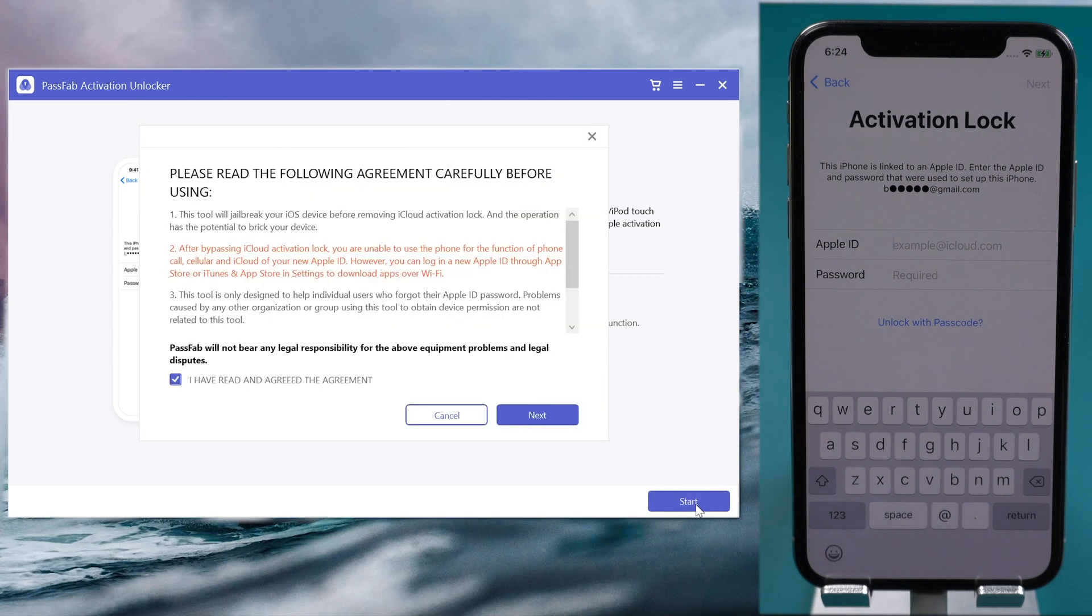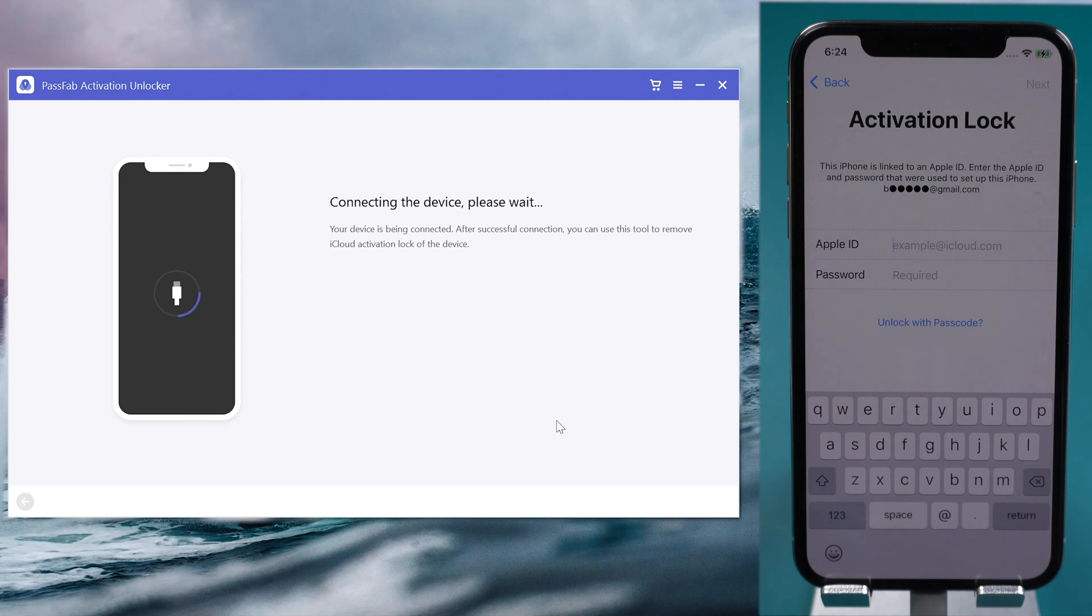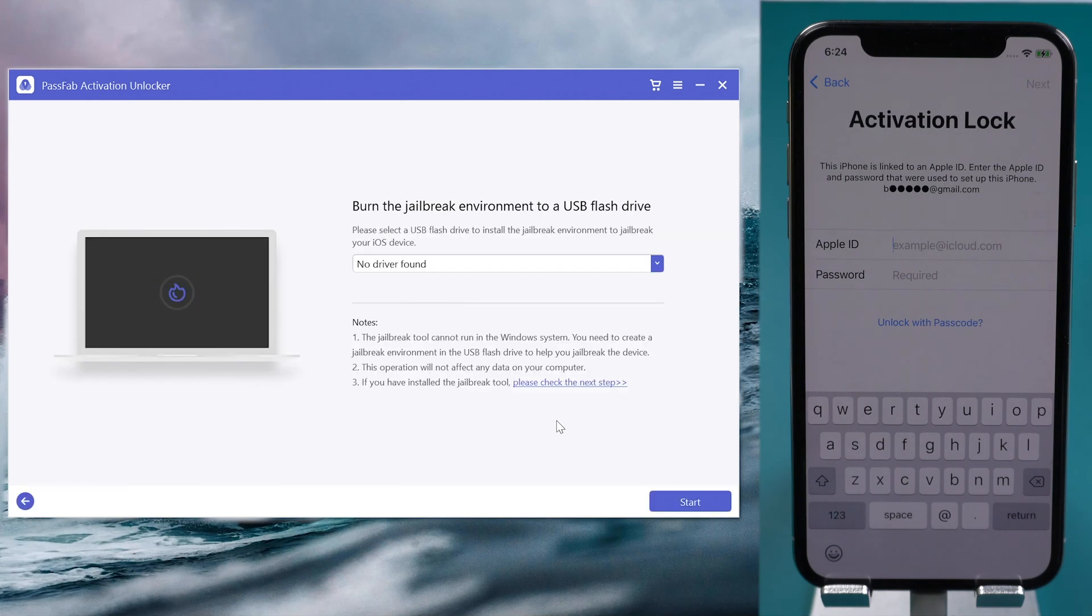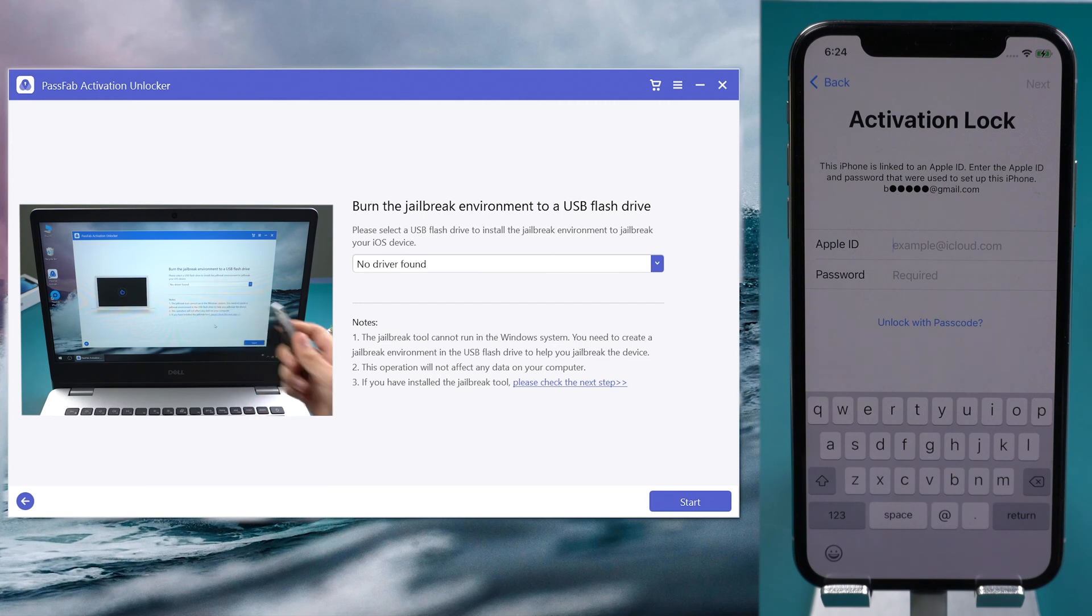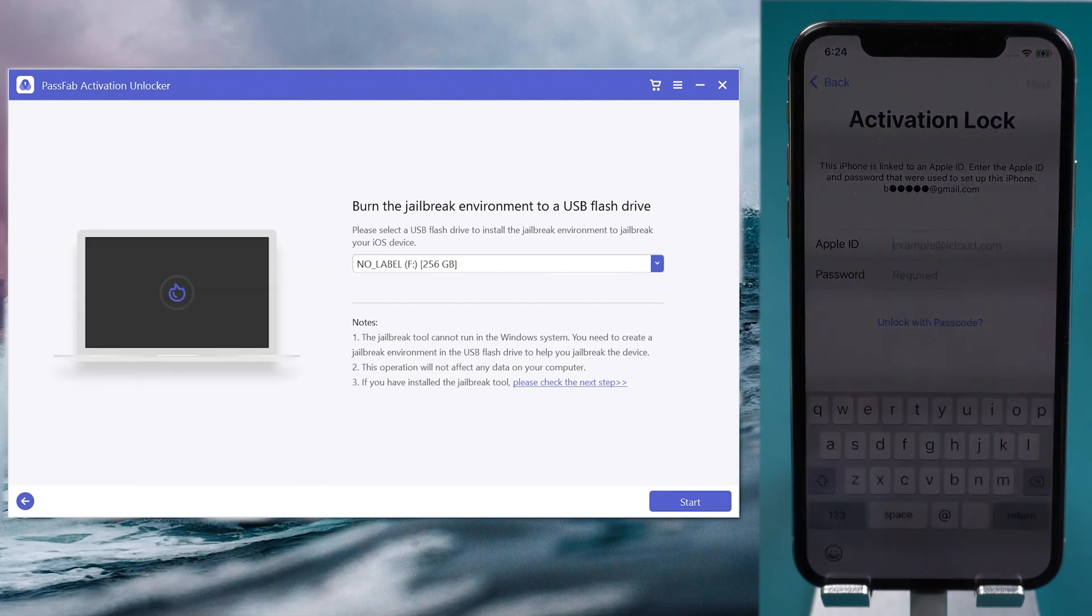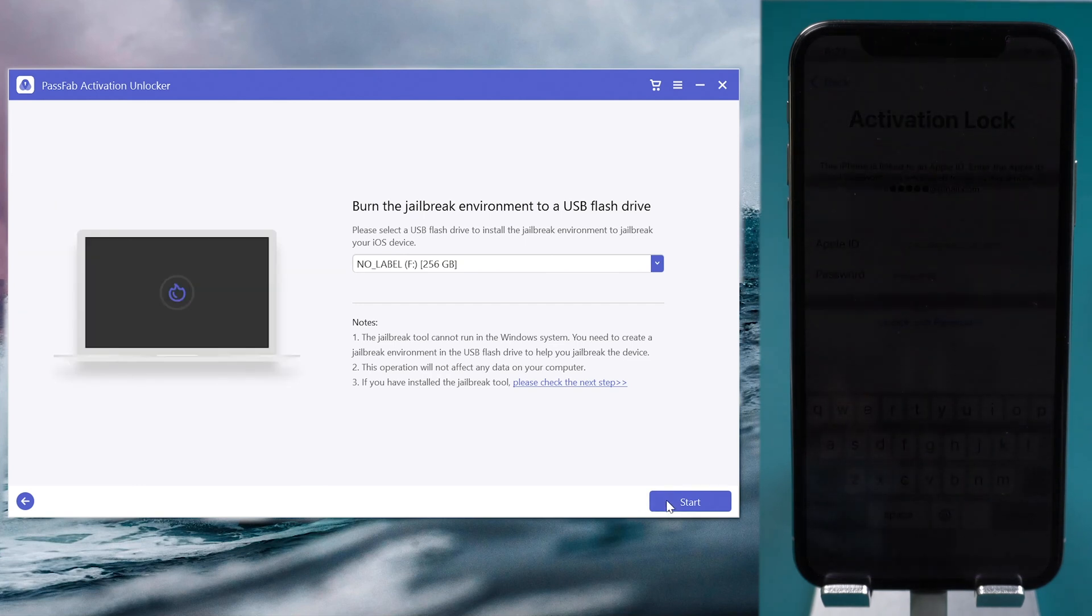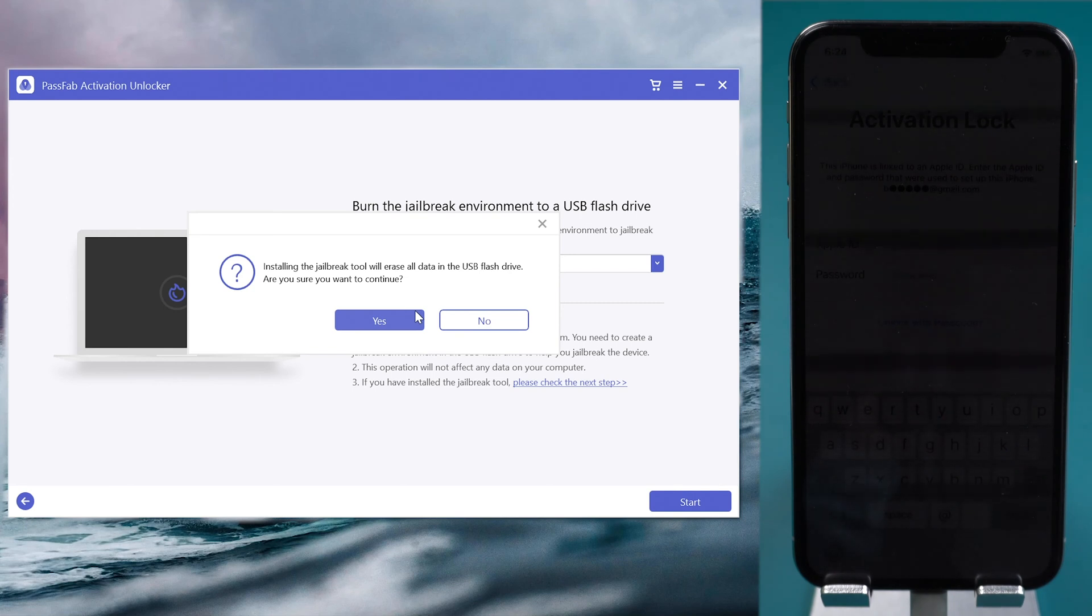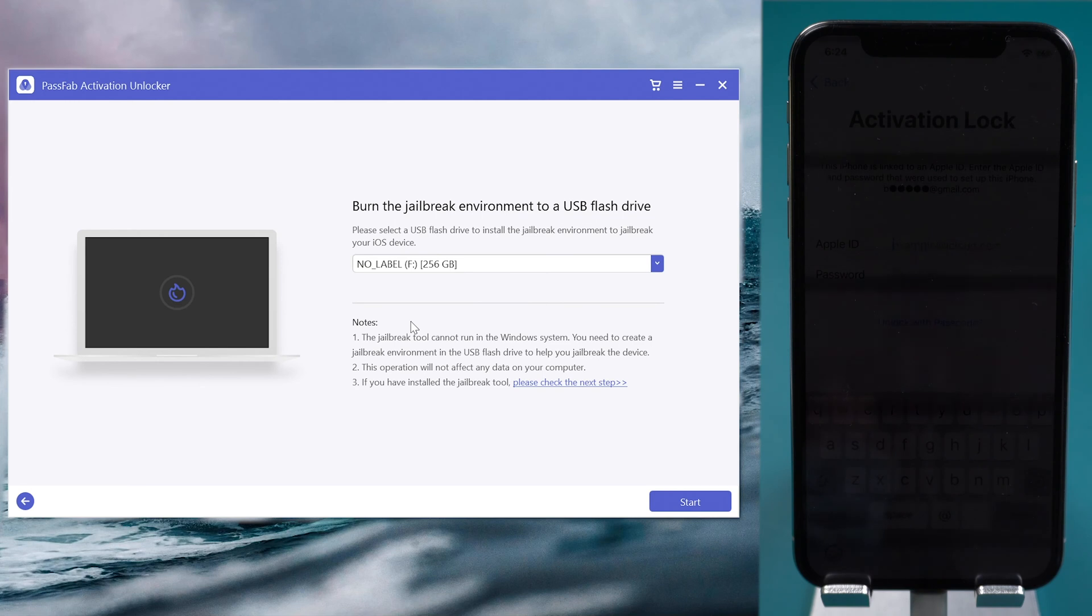Read the agreement and click Next. It will download the jailbreak tool automatically and require you to jailbreak your iPhone. Plug in your USB. Click Start to burn the jailbreak environment to the USB. This will erase all the data in your USB. Click Yes to move on.